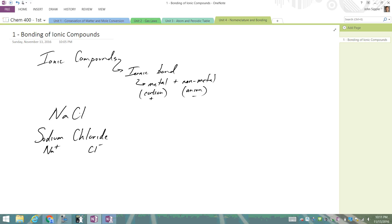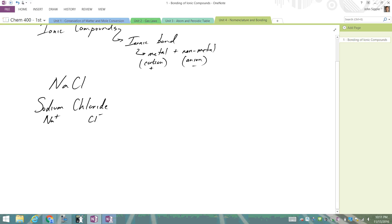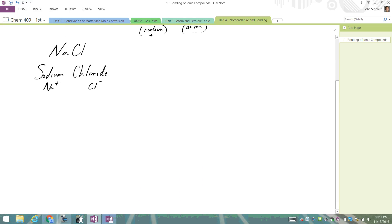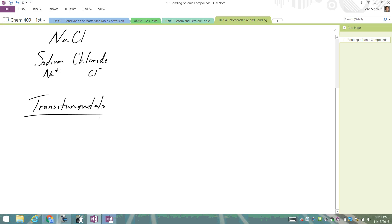We can also form ionic compounds with transition metals, things in the middle of the periodic table. But transition metals have an additional name factor. We need to use Roman numerals to help with naming.